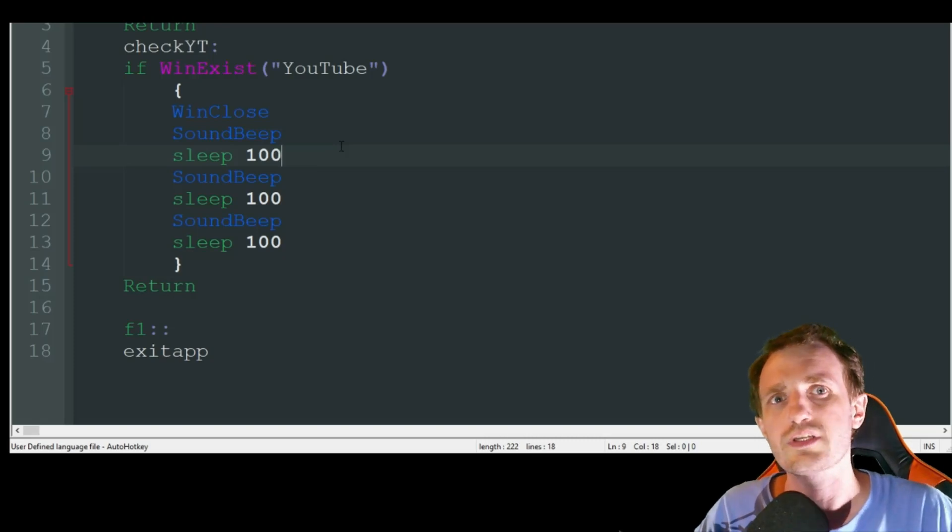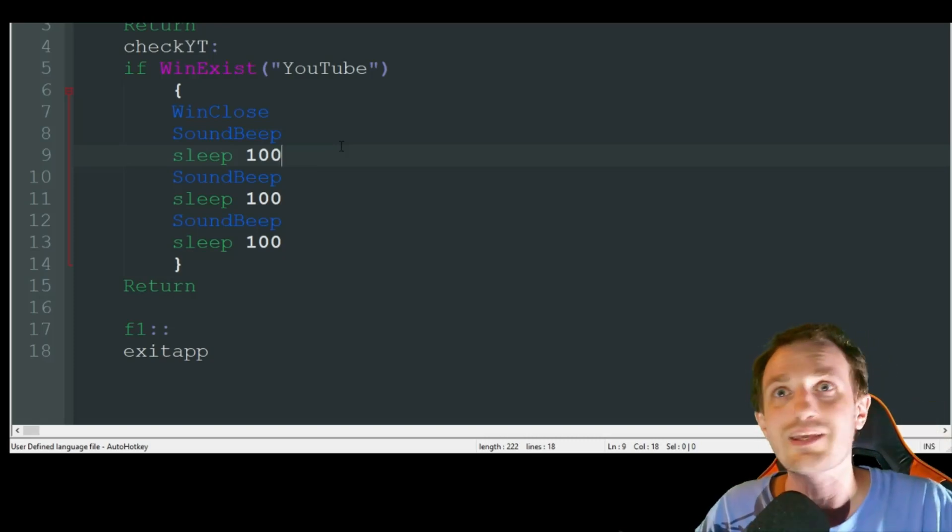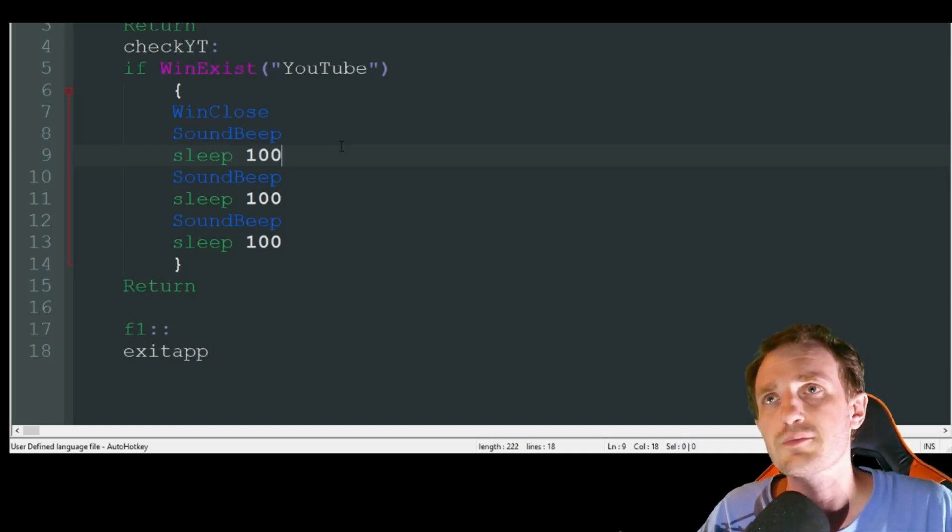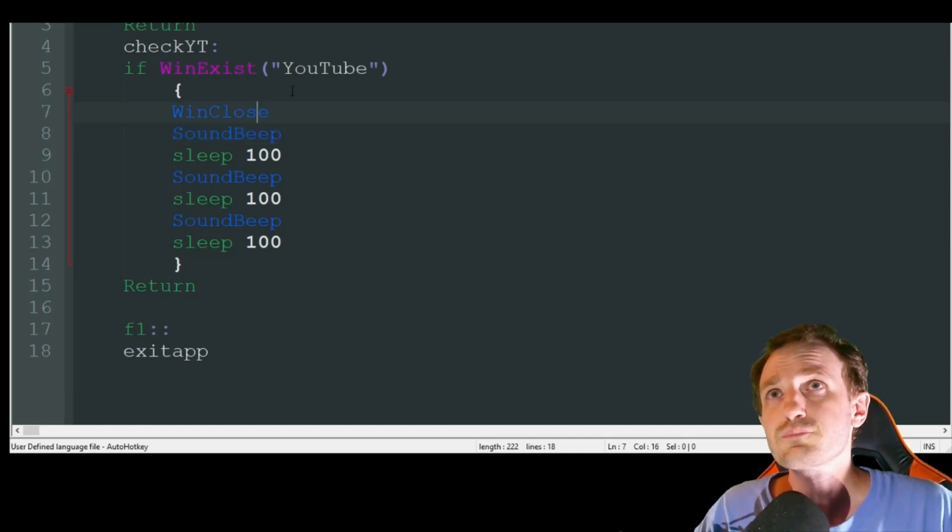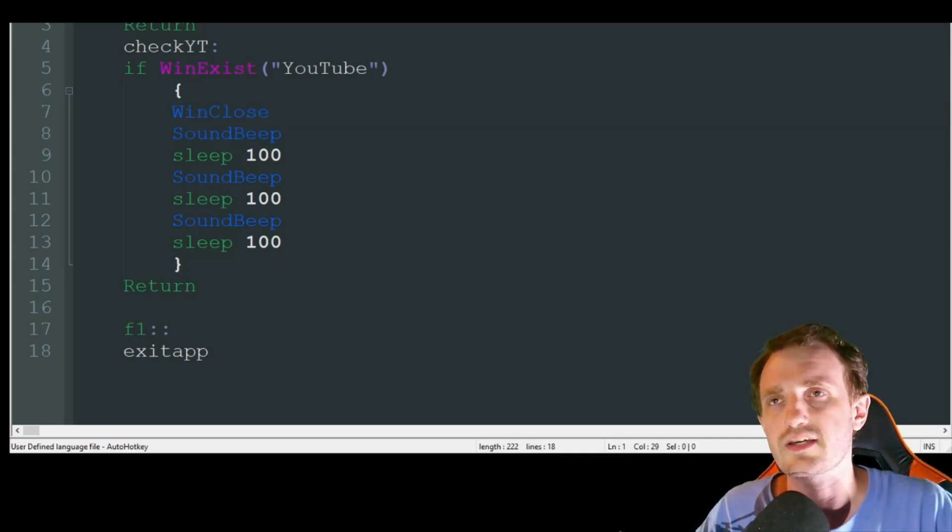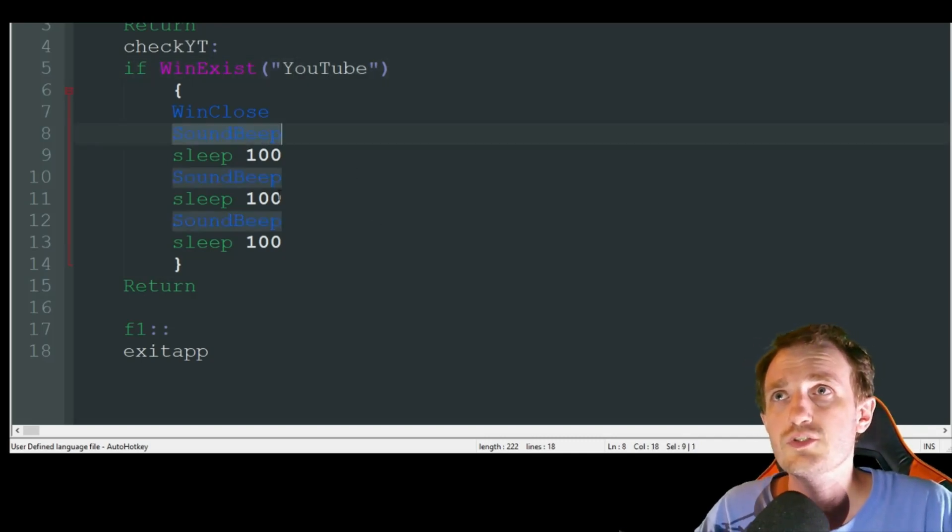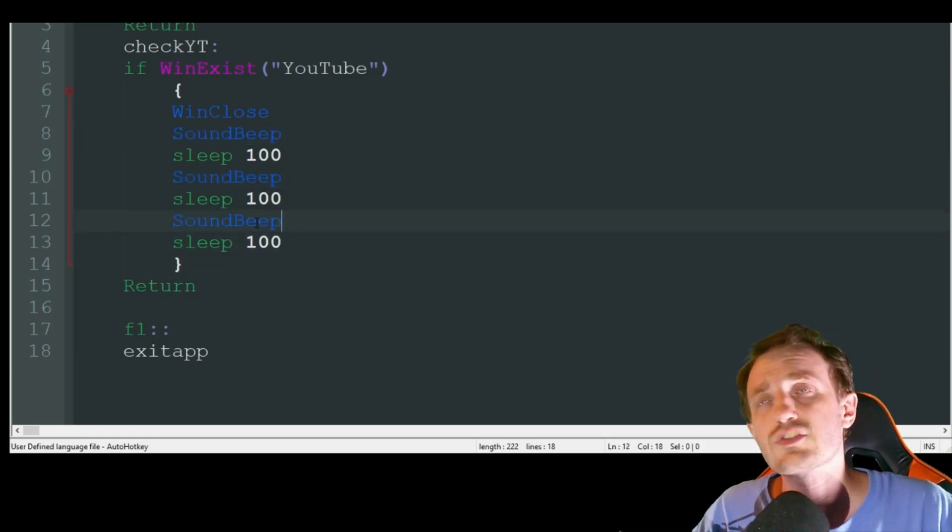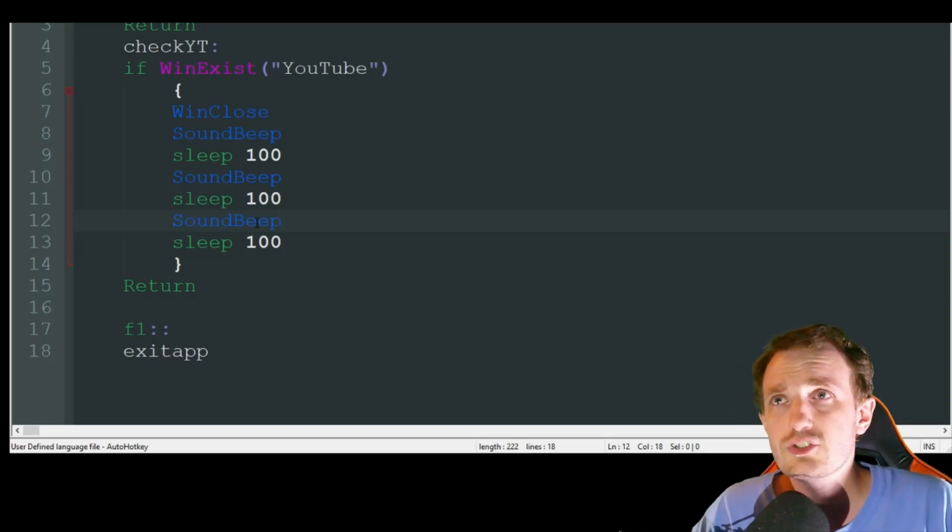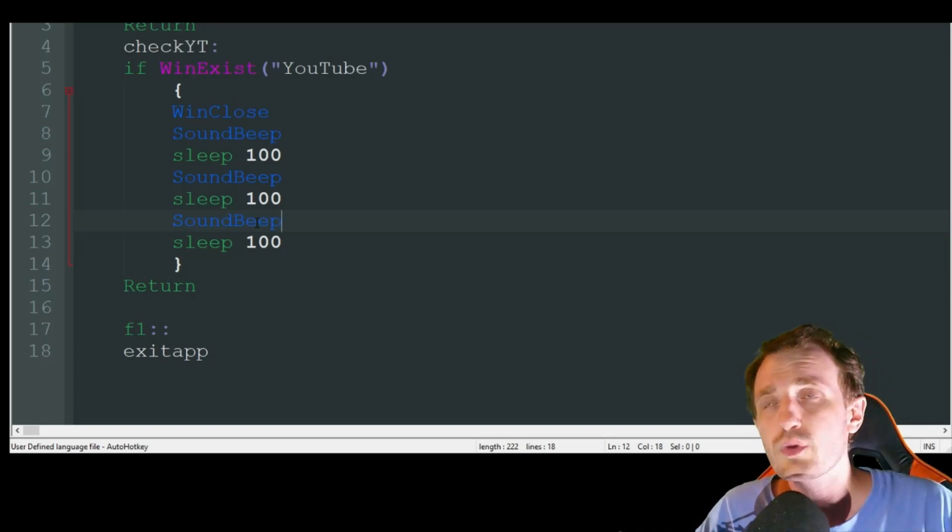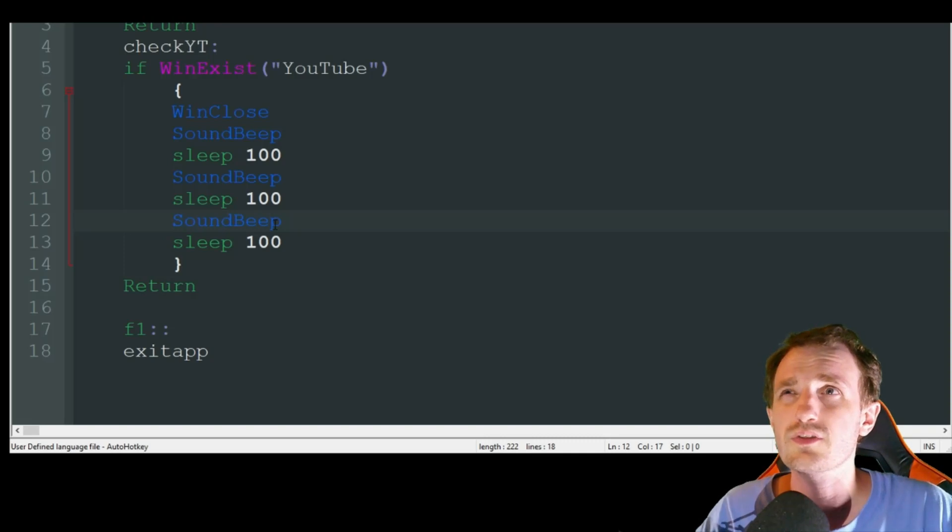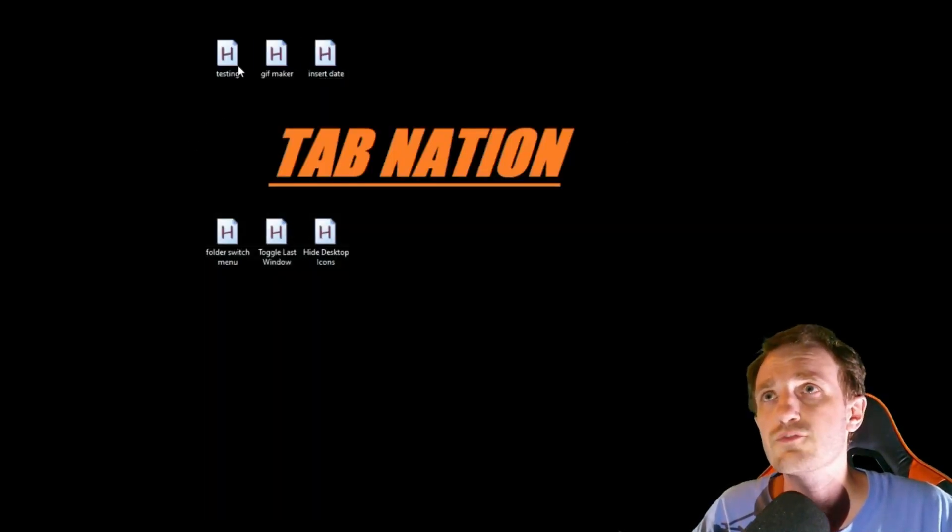I see this being asked a lot where people want a program to watch if their kids are opening Minecraft or something and give them some type of warning, or as a reminder to be productive. It checks every 10 seconds if YouTube is open. If it is, it does a sound beep three times. You can change this code to send a text message, automatically close the window, or give a message box.